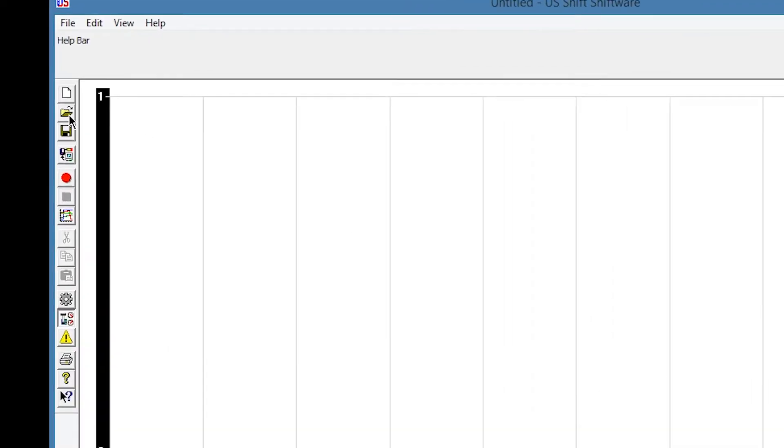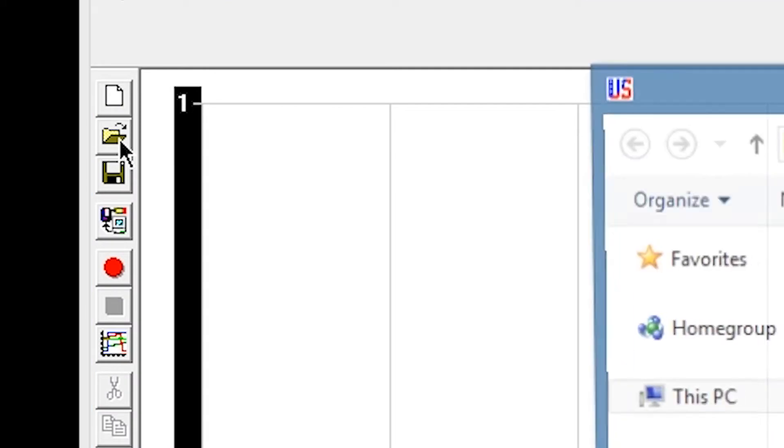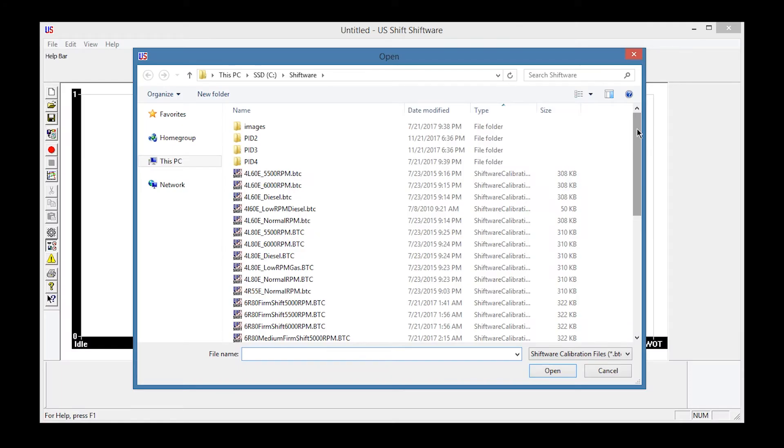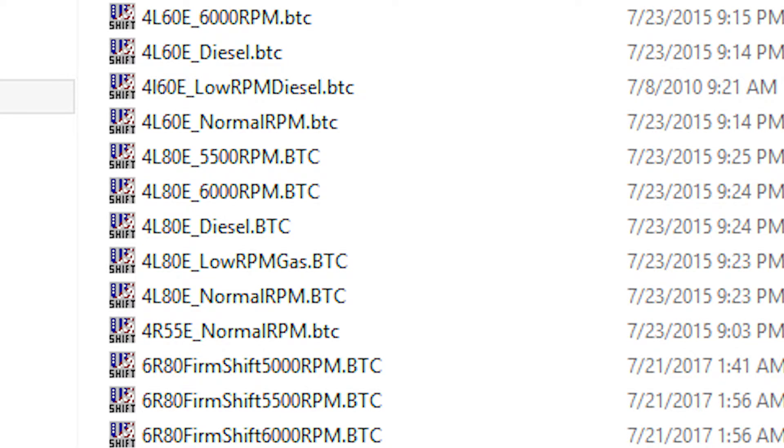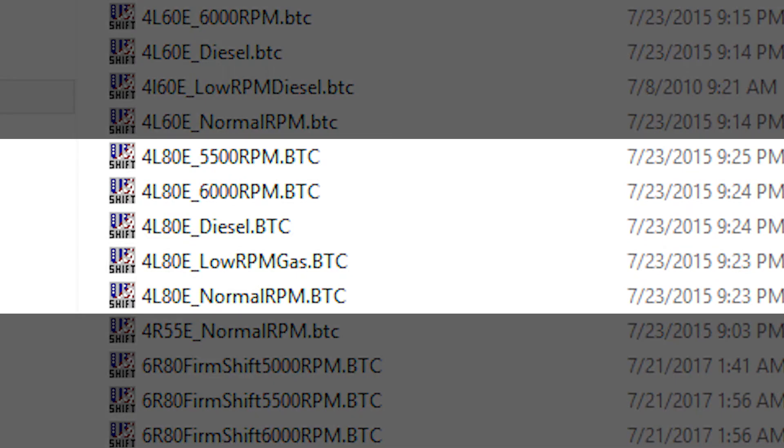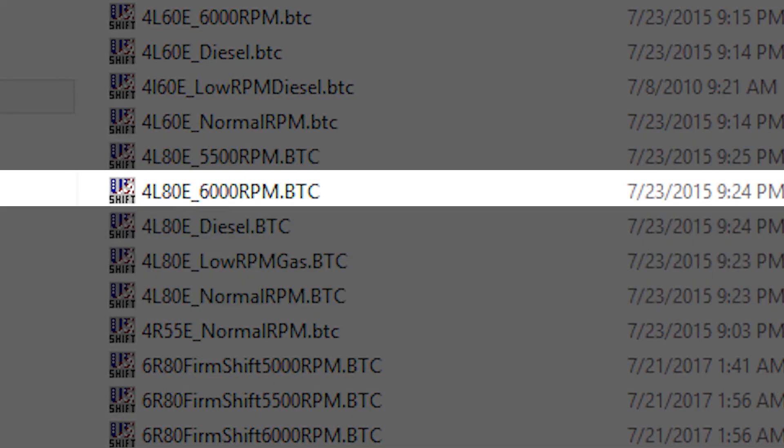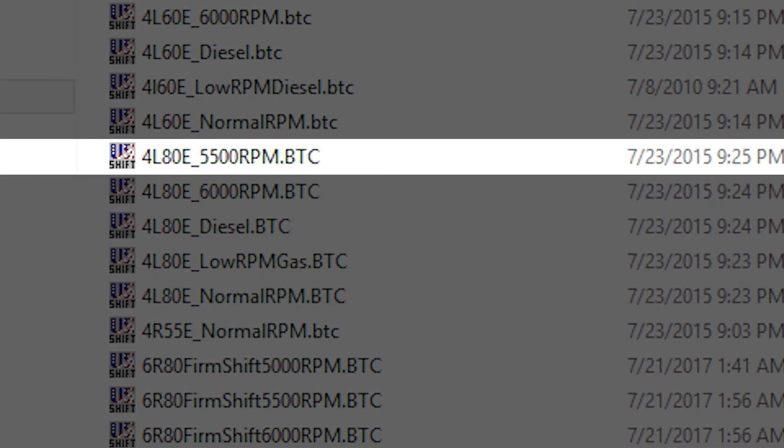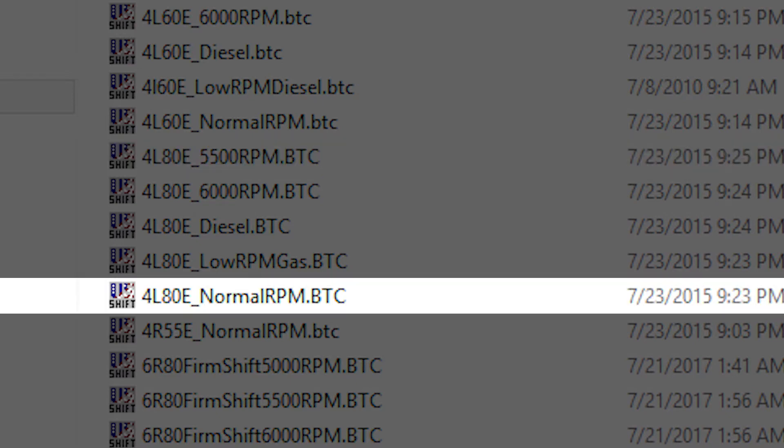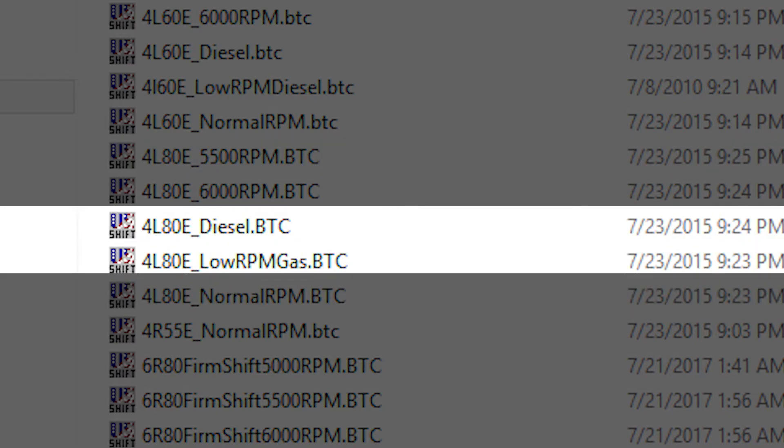In Shiftware, click the Open icon. Under the default directory, you'll find the pre-made tunes. For each transmission, there are three wide open throttle shift points: 6,000 RPM, 5,500 RPM, and Normal RPM, which is 5,000 RPM. If you have a diesel engine, choose that tune instead.